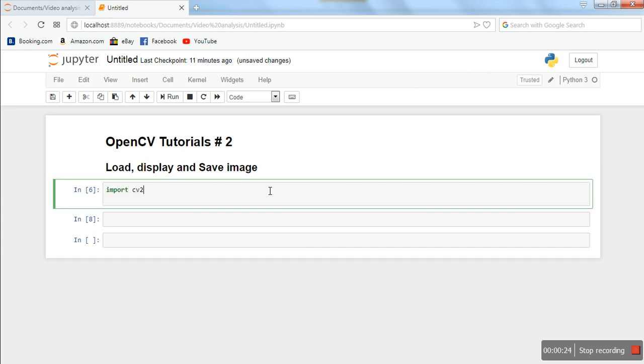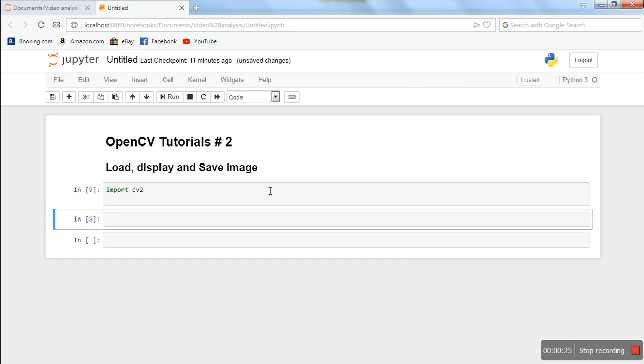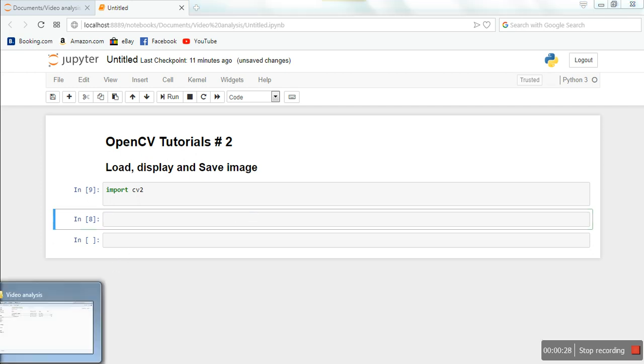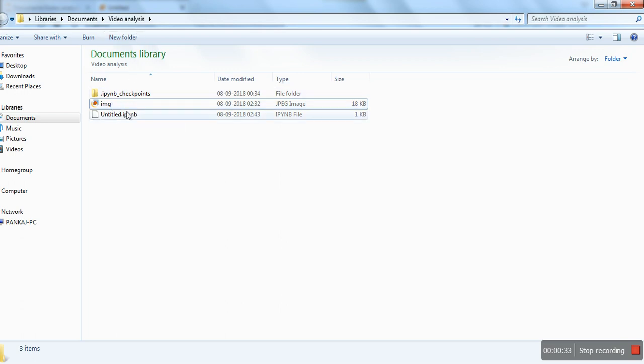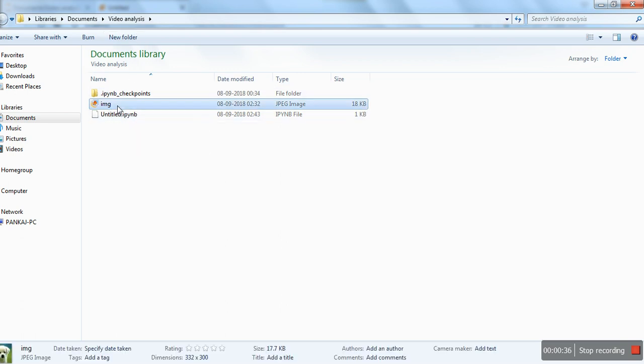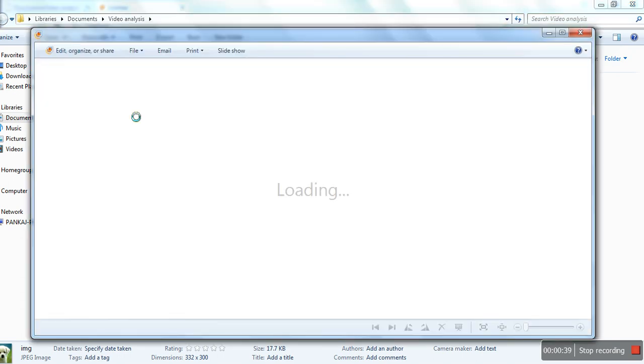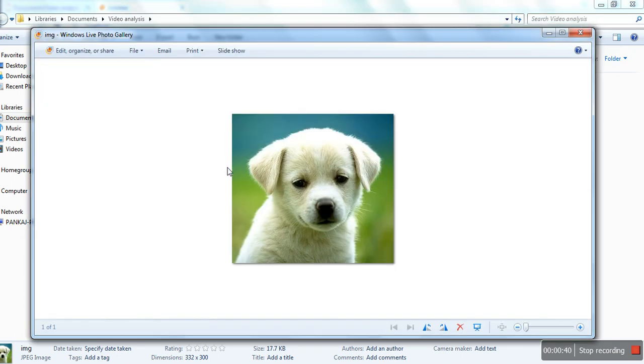Next, I have an image here. As you can see, this is in the same folder in which I have this notebook. So let me show you the image. This is the image.